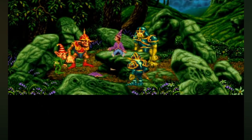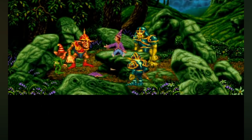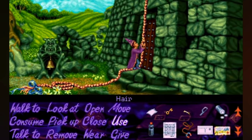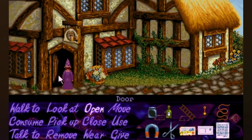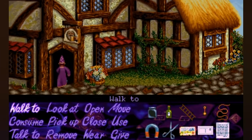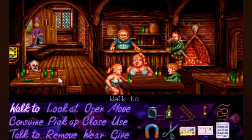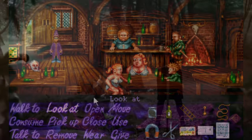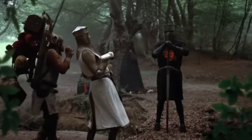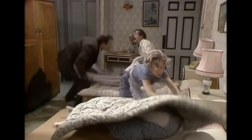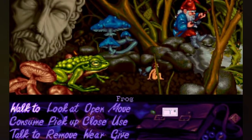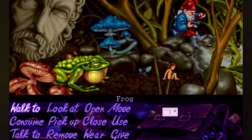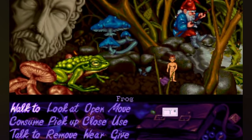The narrative wove together elements from traditional fairy tales such as Narnia, Rapunzel and even the Lord of the Rings, and injected them with a healthy dose of parody and humour with pop culture references from films like Monty Python and shows such as Fawlty Towers and Red Dwarf. Chris Barry's voice acting added an extra layer of charm to Simon's character, contributing to the overall amusing feel of the game.